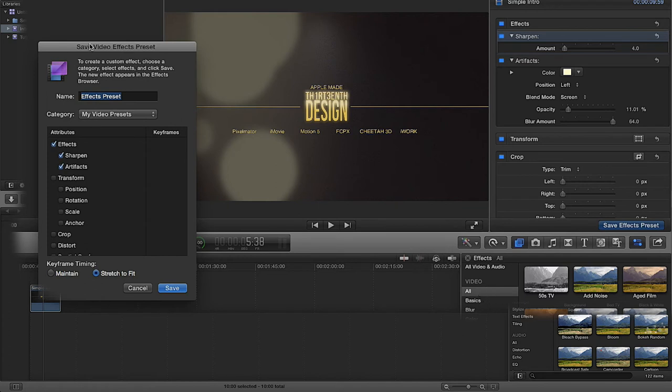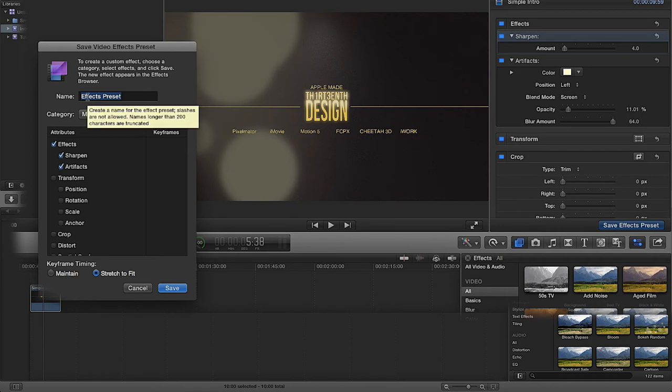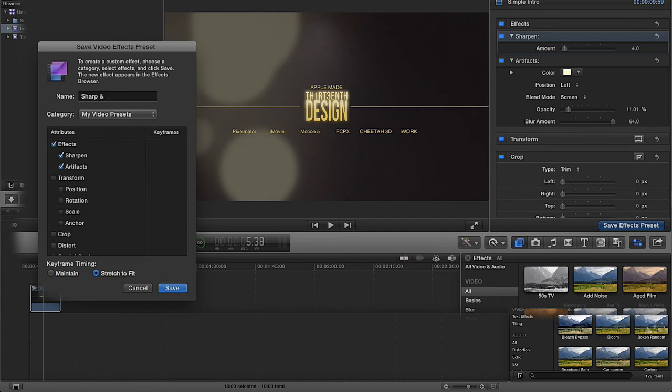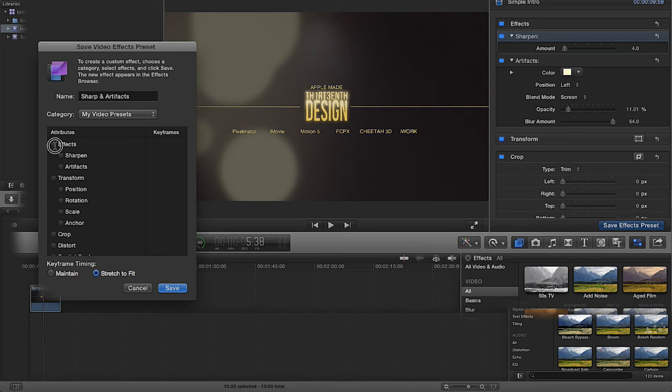I'm then going to call this preset 'sharp and artifacts.' Call it something that you know what it's going to be the next time you come back to it.